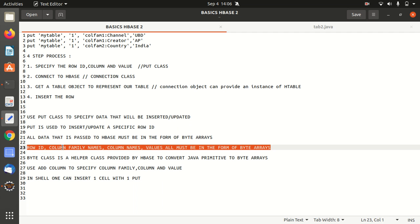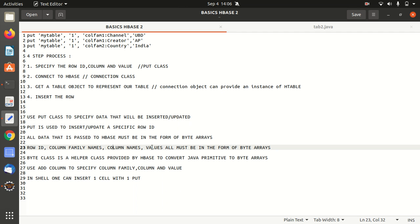So in this case, the row ID, column family names, column names, values all must be in the form of byte arrays. So we're going to use one class called byte, which is a helper class which has been provided by HBase to convert the Java primitive to the byte arrays. So here we have a concept of serialization. So use add column to specify the column family, column and value.